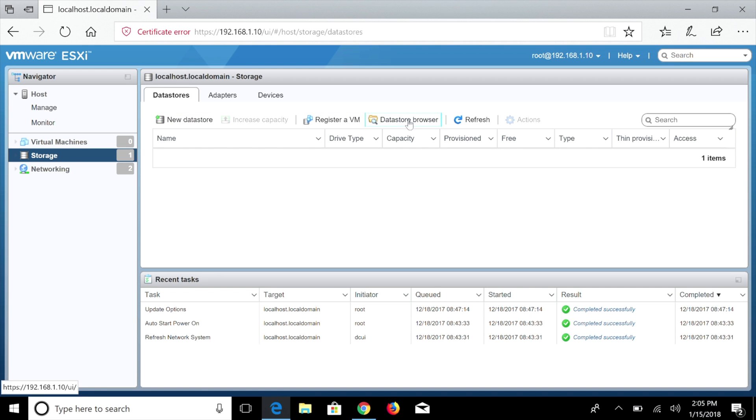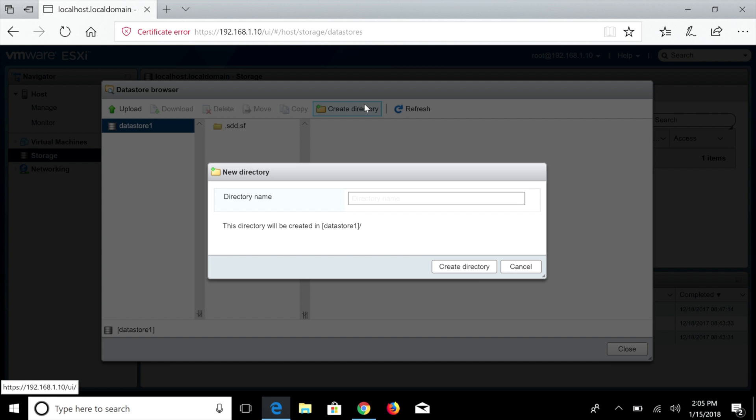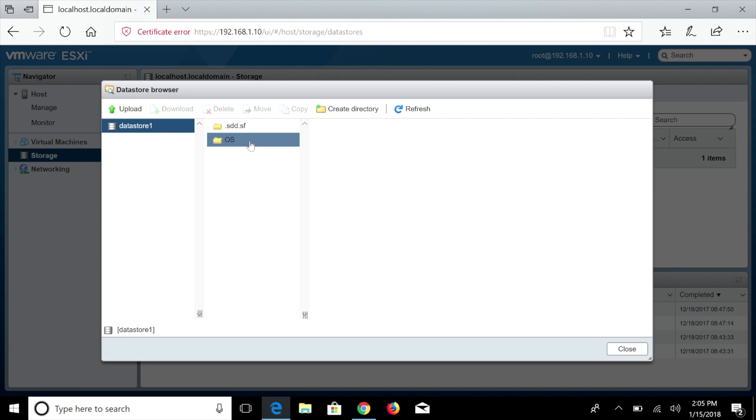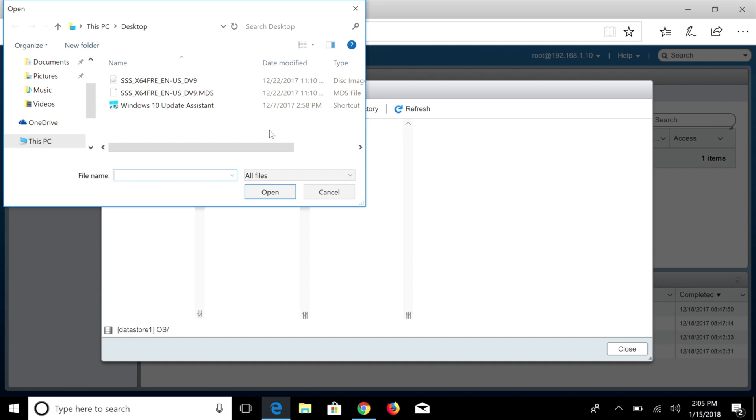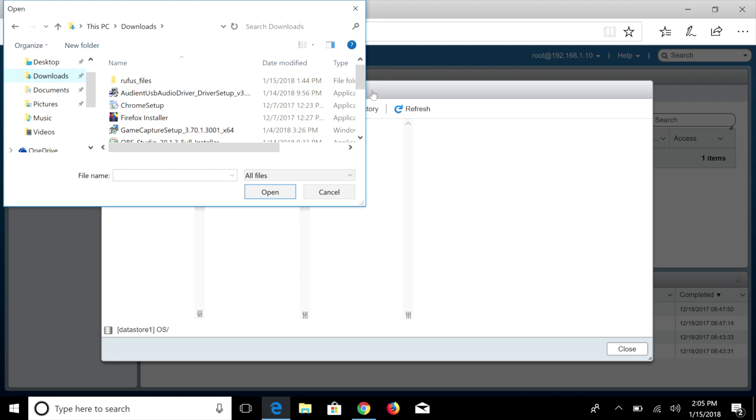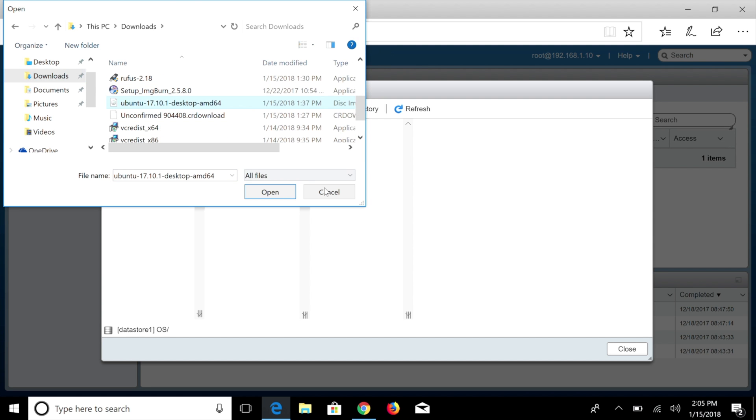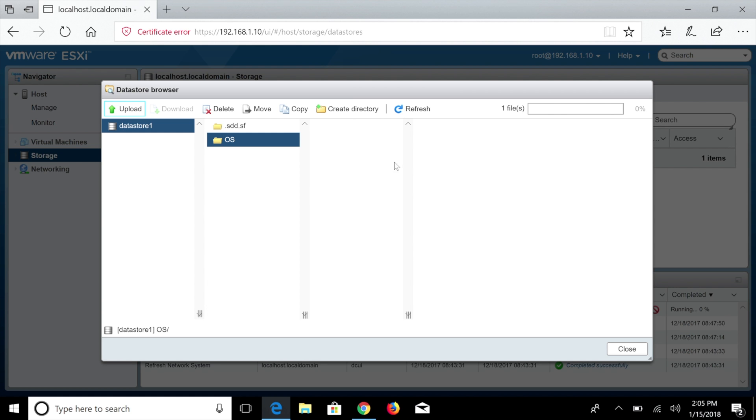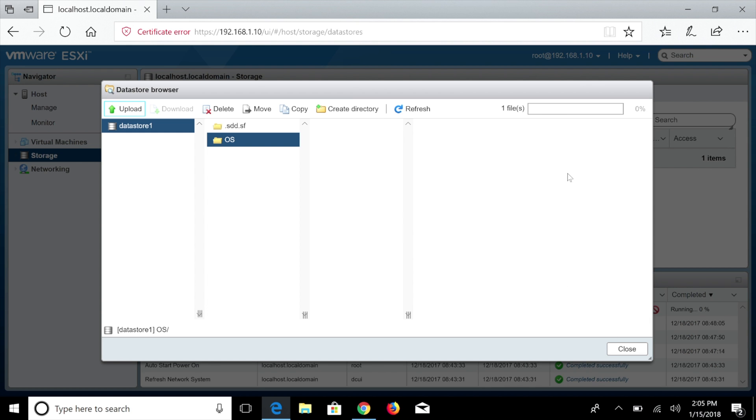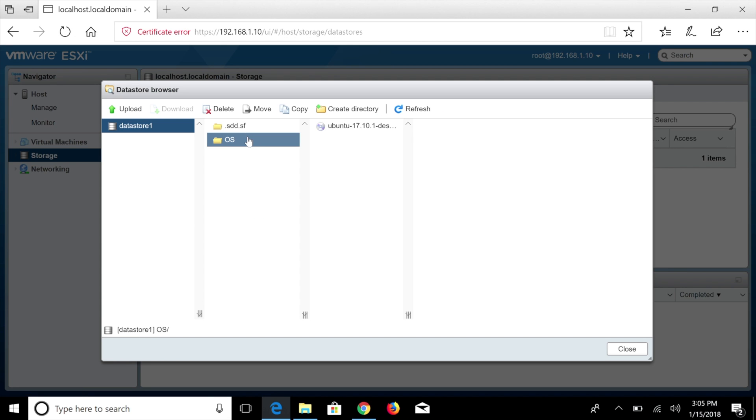So what we're going to do is we're going to go to our data store browser. So we already have a data store. I'm just going to create a folder here. We're just going to name it OS. And then what I'm going to do is I'm going to upload our Ubuntu operating system. And this also is the same exact process for Windows. I'm going to go ahead here and I'm going to find my Ubuntu desktop 64 bit. I'm going to let this download.